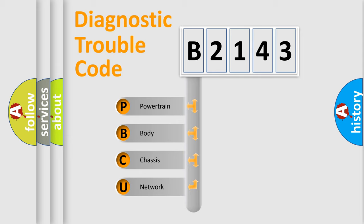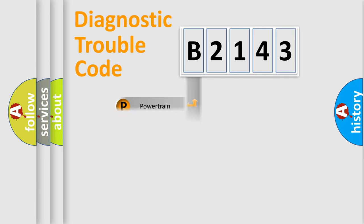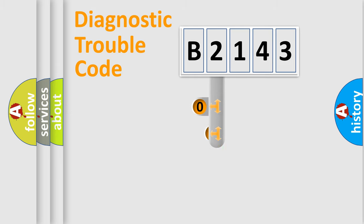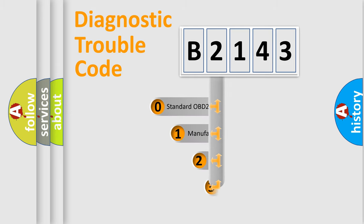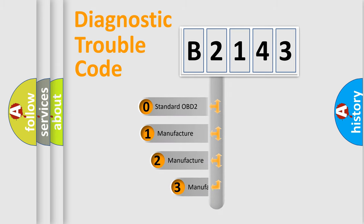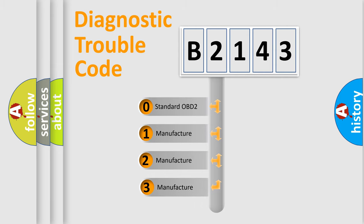We divide the electric system of automobile into four basic units: Powertrain, Body, Chassis, Network. This distribution is defined in the first character code.